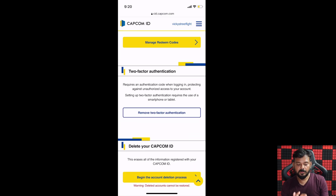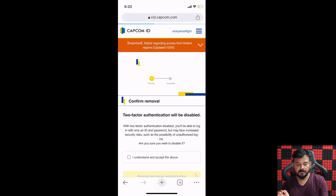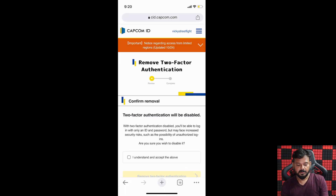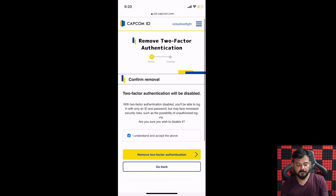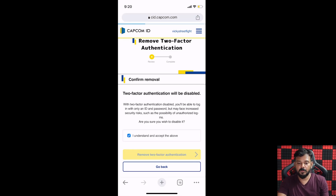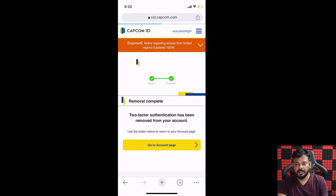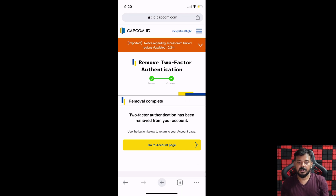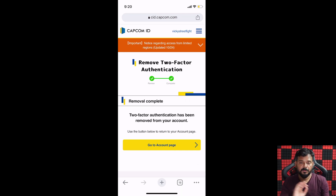Here you can see the two-factor authentication settings. Tap 'Remove two-factor authentication.' Confirm removal — I need to confirm and then remove it. Tap 'Remove two-factor authentication.' Two-factor authentication has been removed from your account.